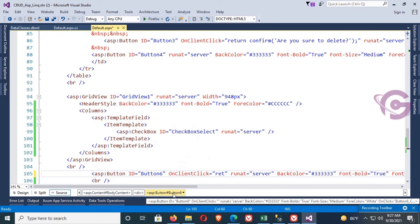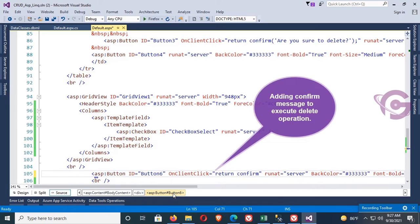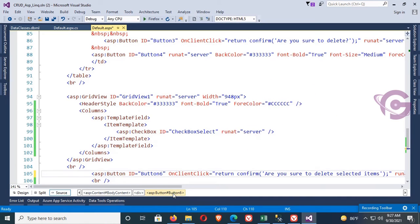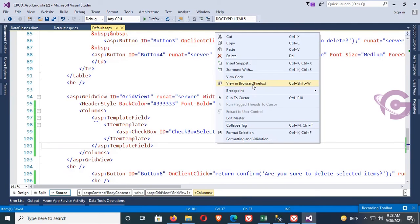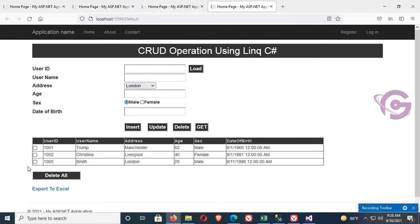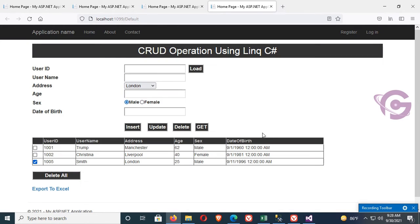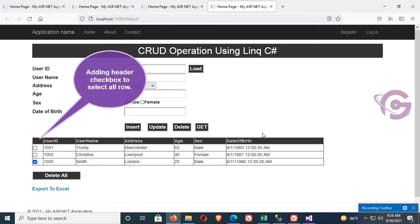Now add a confirm message on the button's OnClientClick: return confirm('Are you sure to delete?'). This asks the user to confirm before performing the delete operation. When you select and click Delete All, it shows 'Are you sure to delete?' — if you click Cancel, nothing is deleted.